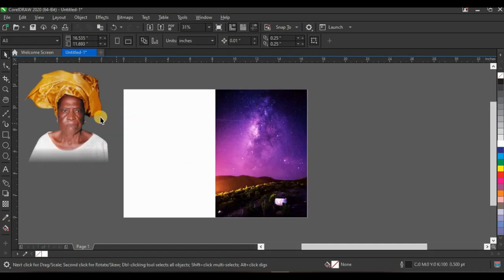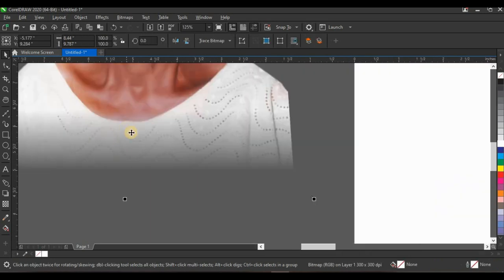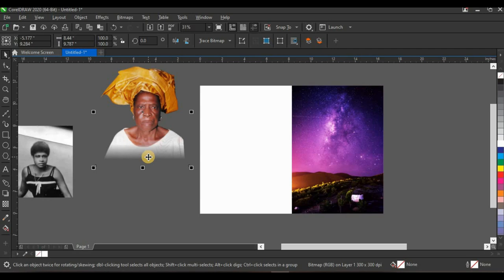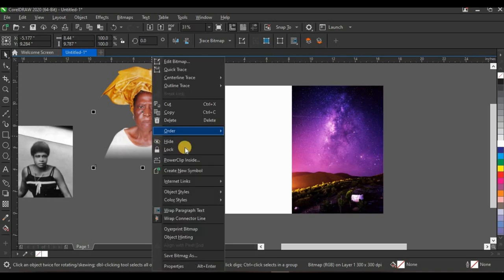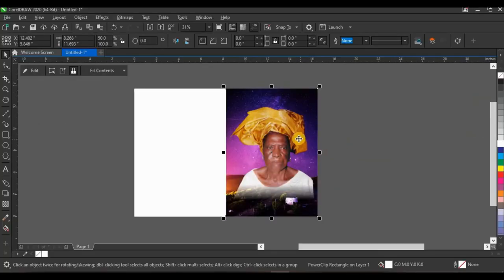Next I'm going to power clip my picture into the background as well because I want to blend the picture and background together. This picture already has a little transparency at the bottom because I've pre-processed it and converted it to bitmap. Right-click on the picture, click power clip inside, and click on the shape. I've also made a dedicated video on how to remove picture backgrounds — I'll link that in the description.